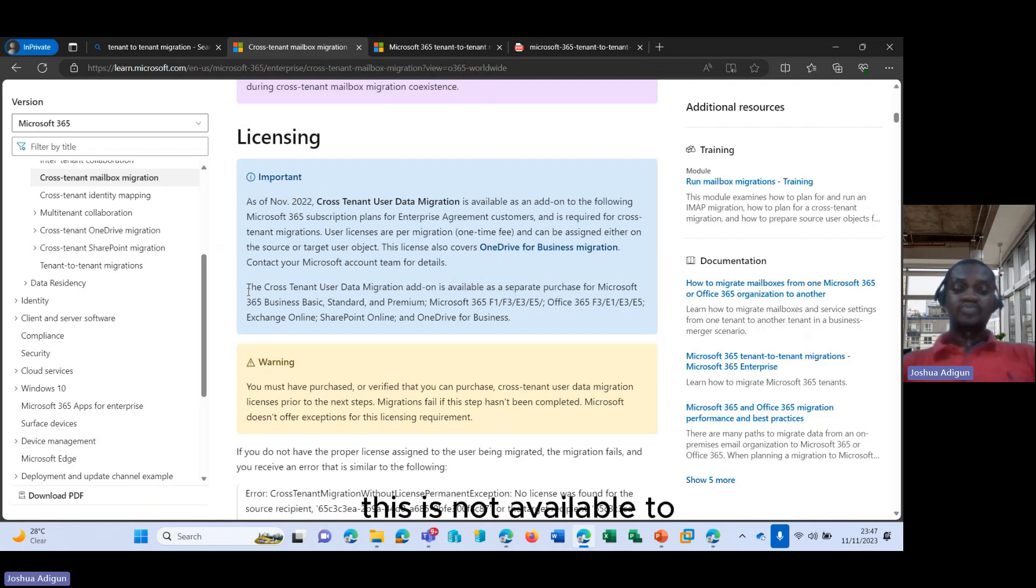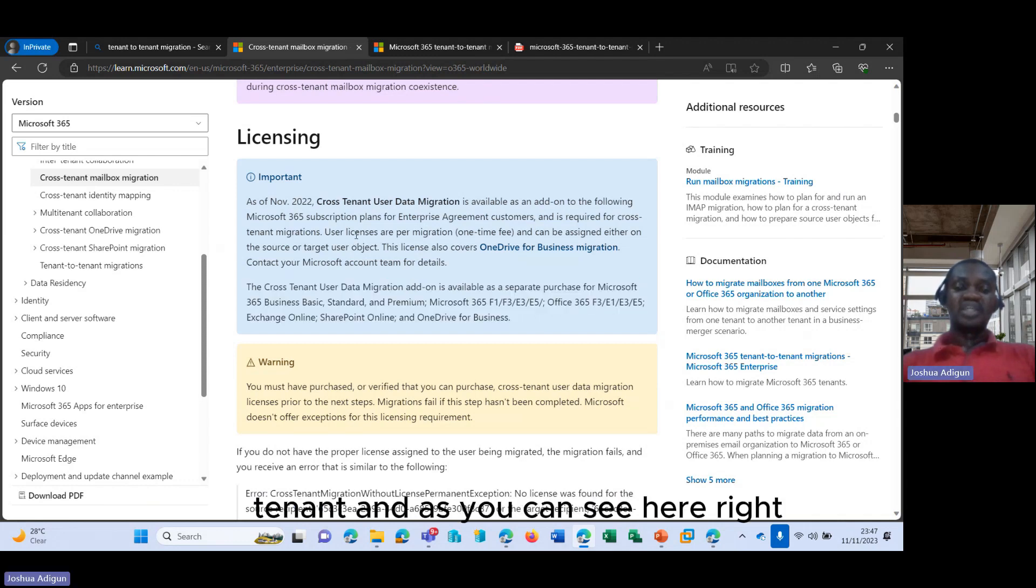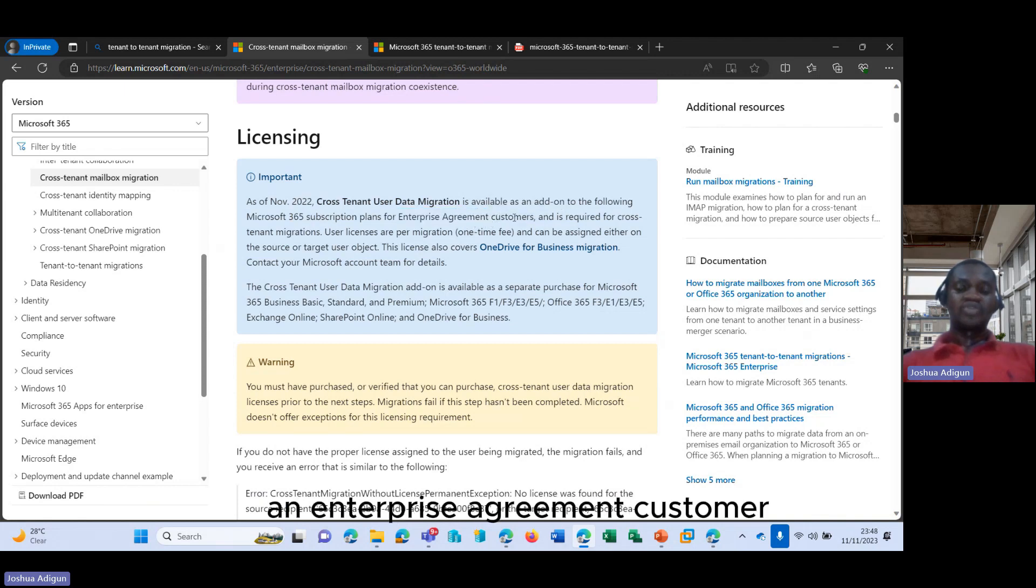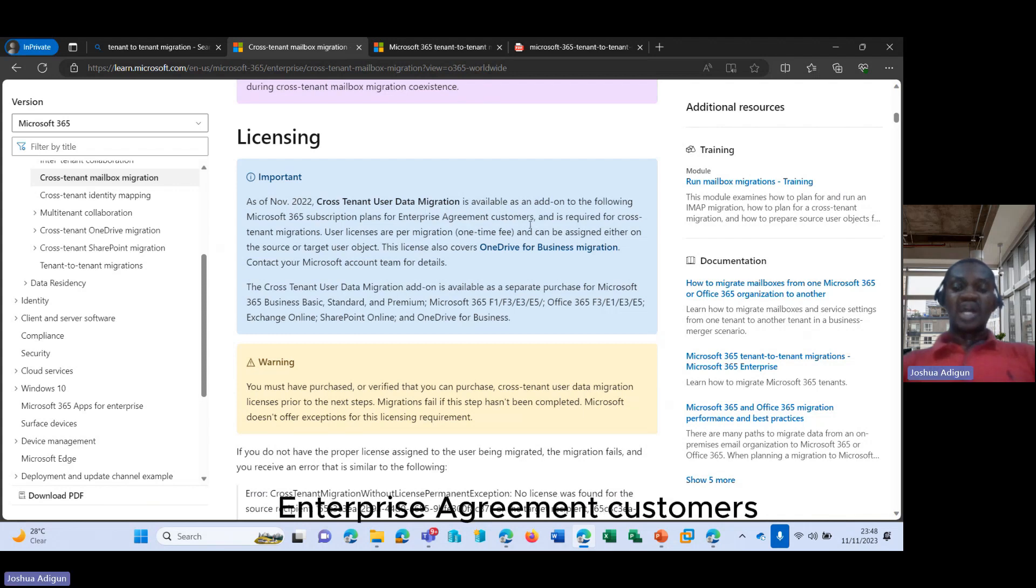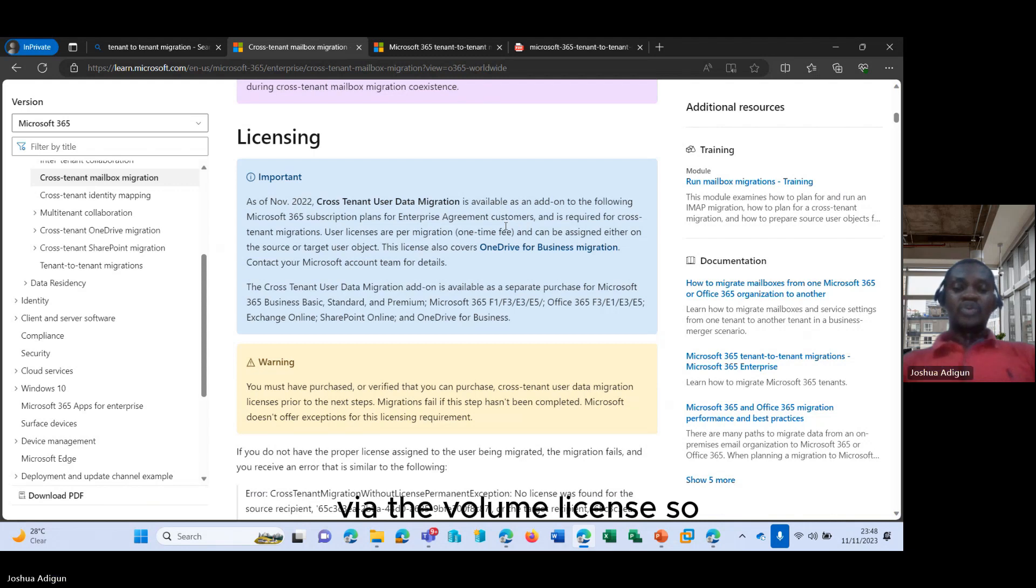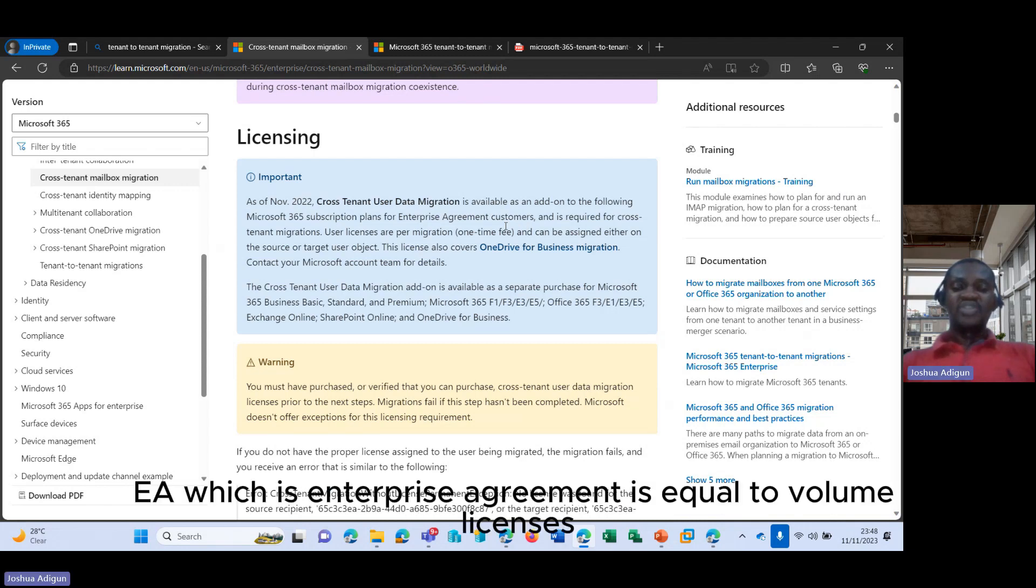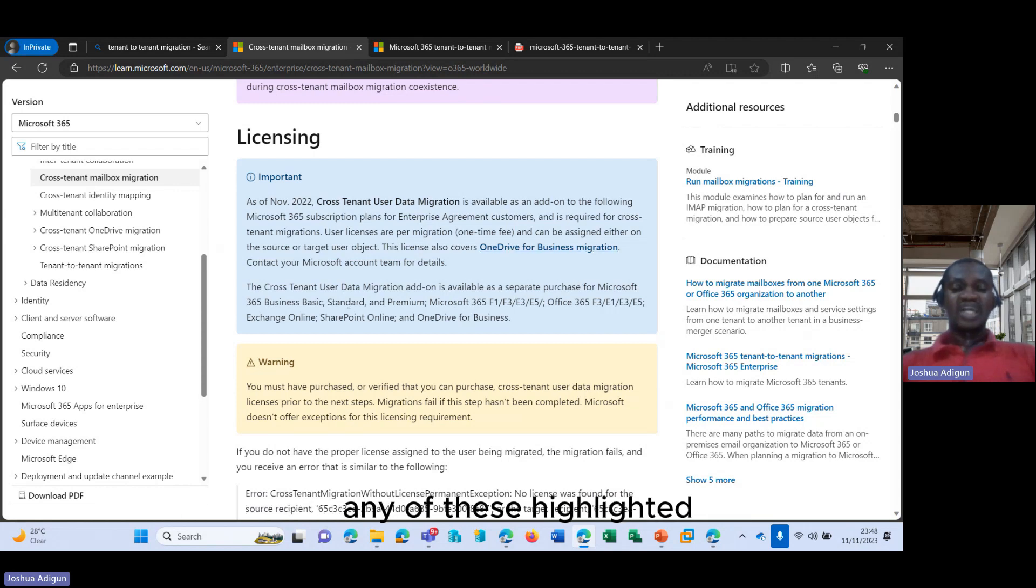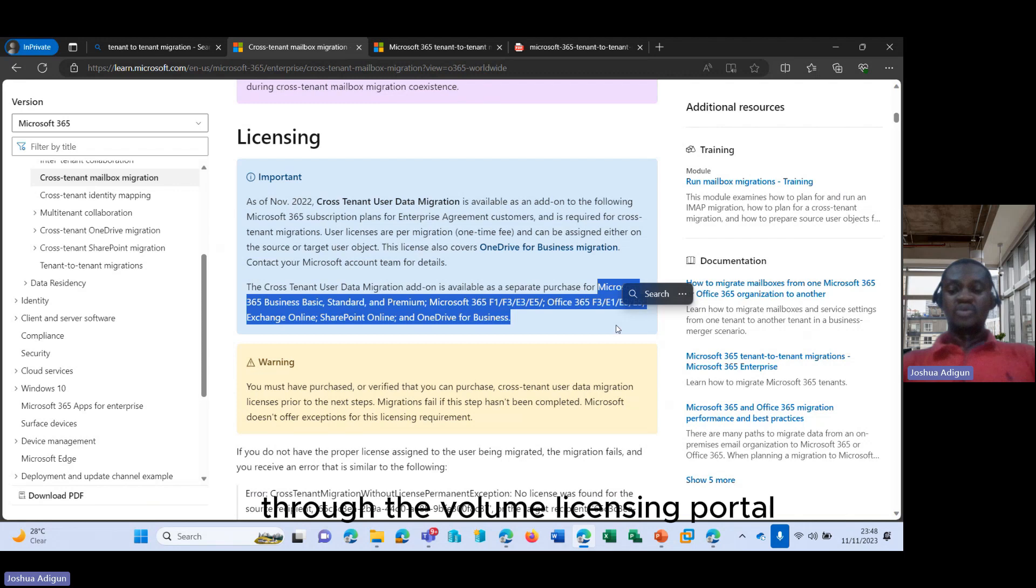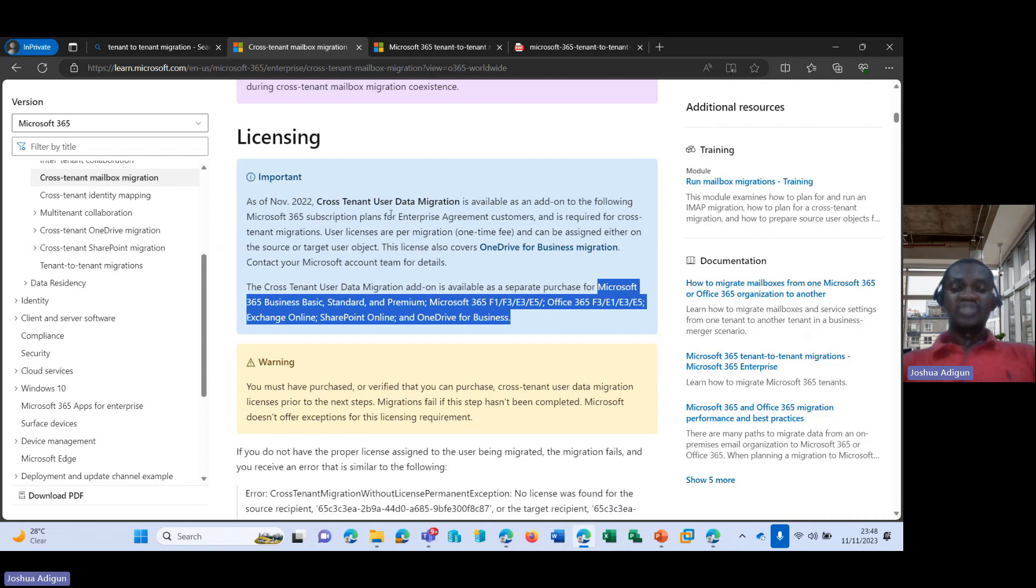This is not available to your normal Microsoft 365 F1 tenant. And as you can see here, for you to be able to use this feature, you need to have the enterprise agreement. You must be an enterprise agreement customer. And then for your information, enterprise agreement customers are customers that purchase their licenses through volume license. So EA, which is enterprise agreement, is equal to volume licenses. So it's only customers that purchase their licenses, any of these highlighted licenses or subscriptions here, through the volume licensing portal, are the ones that are able to see the cross-tenant user data migration add-on.